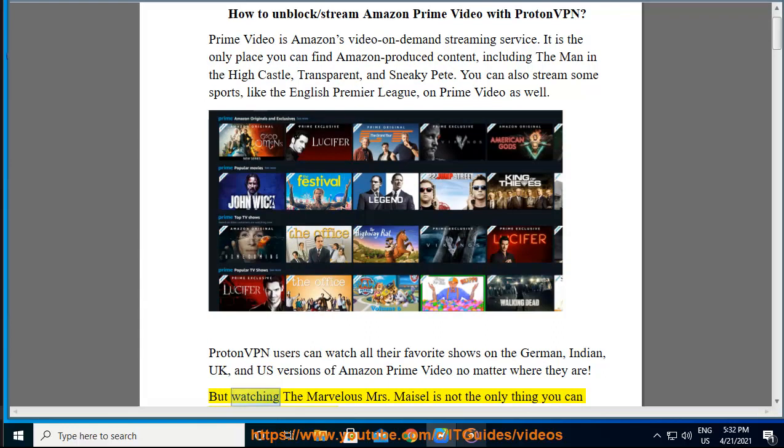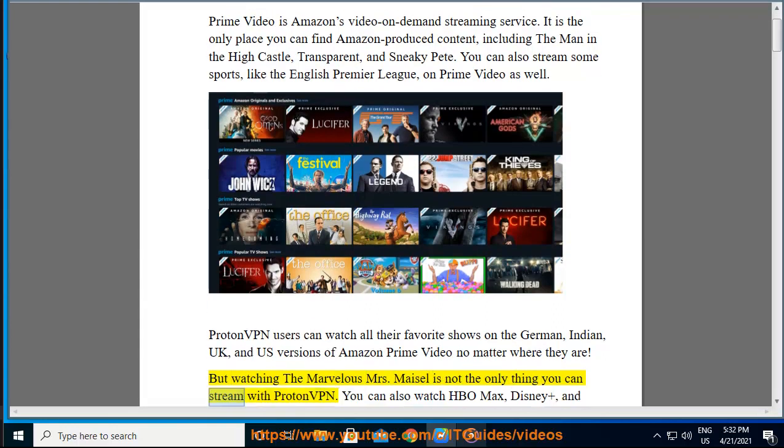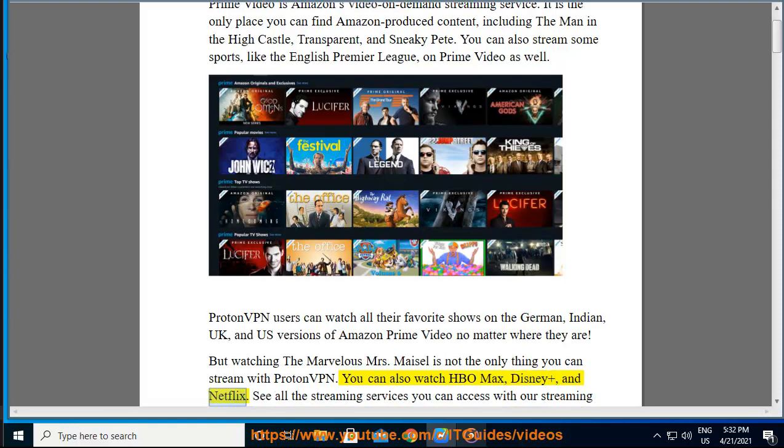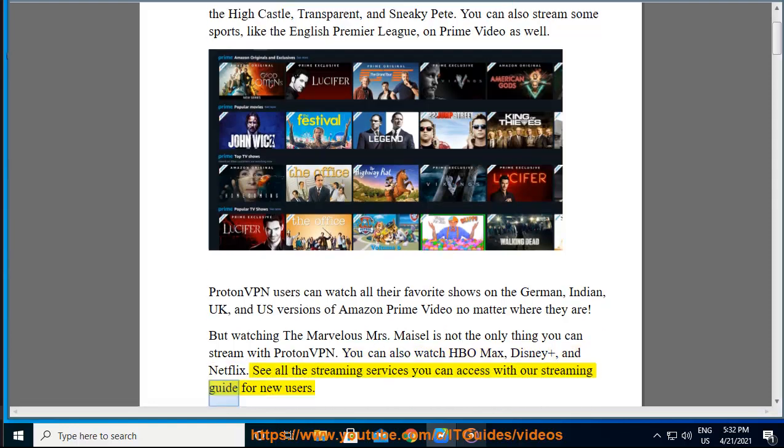But watching The Marvelous Mrs. Maisel is not the only thing you can stream with ProtonVPN. You can also watch HBO Max, Disney Plus, and Netflix. See all the streaming services you can access with our streaming guide for new users.